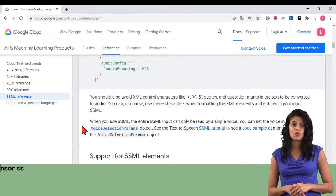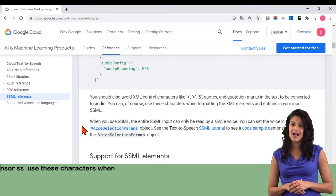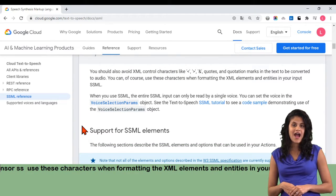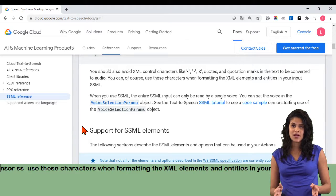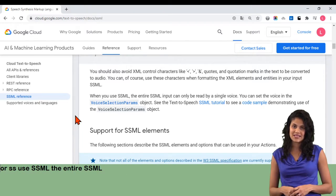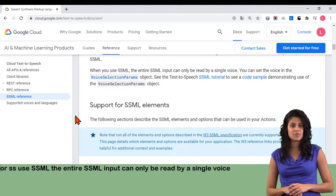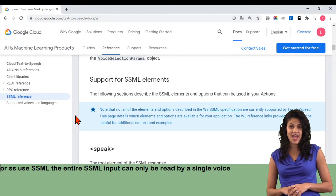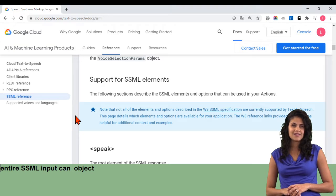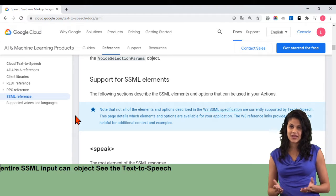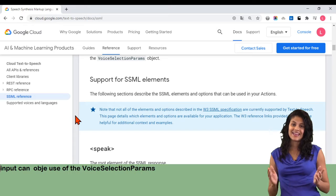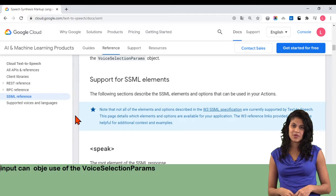You can, of course, use these characters when formatting the XML elements and entities in your input SSML. When you use SSML, the entire SSML input can only be read by a single voice. You can set the voice in the voice selection params object. See the text-to-speech SSML tutorial to see a code sample demonstrating use of the voice selection params object.